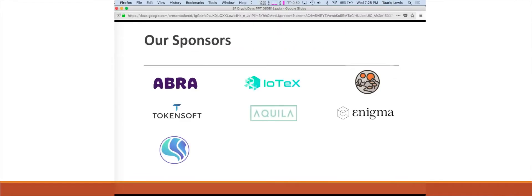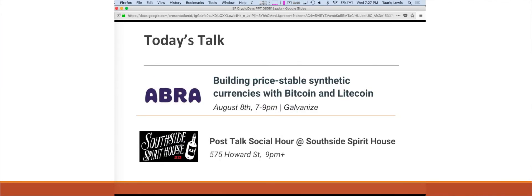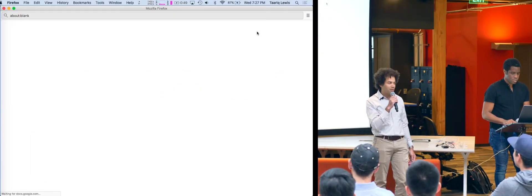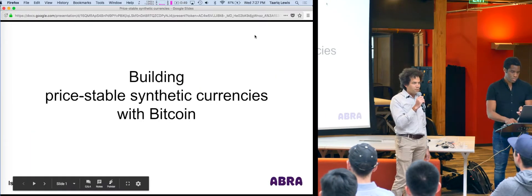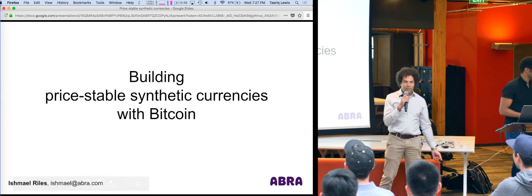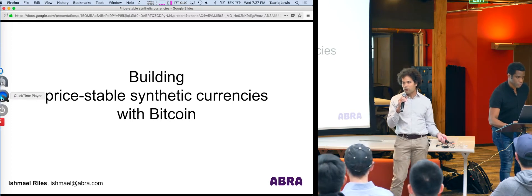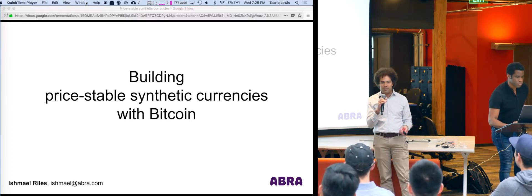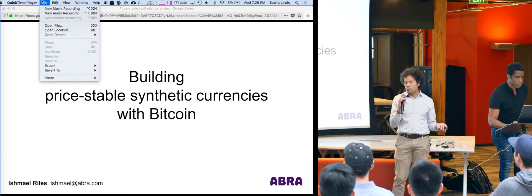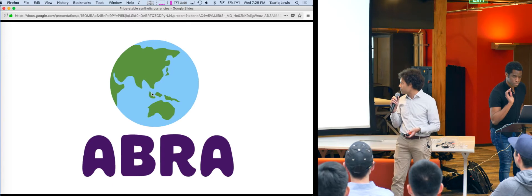Hello. All right. Thanks for having me, thanks for bearing with me. So I'm going to be talking to you about building price-stable synthetic currencies with Bitcoin. So what is a price-stable synthetic currency? Price-stable synthetic currencies are actually what makes Abra able to scale to everyone in the world. So that's why it's important to us, and that's why I think you'd be interested to learn about it.